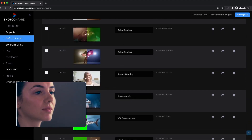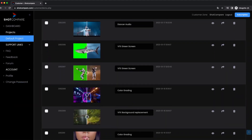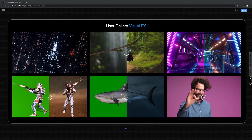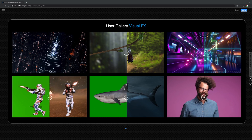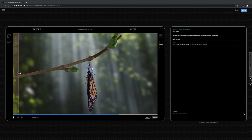Start now and build up your own video library to demonstrate your skills. With ShotCompare, it is easier to review ideas, compare results, collaborate with customers, and sell the service.